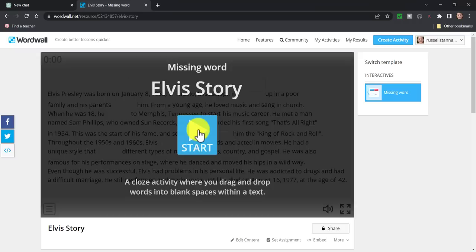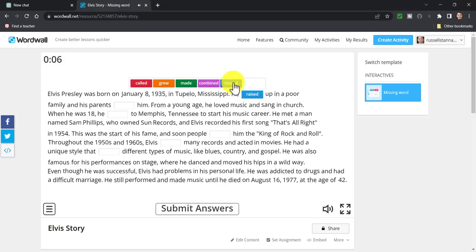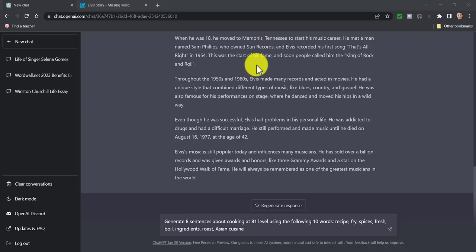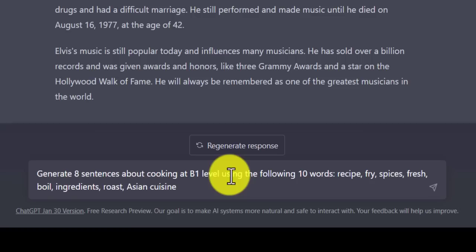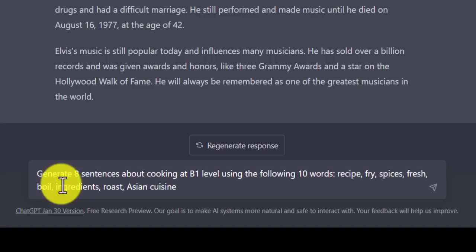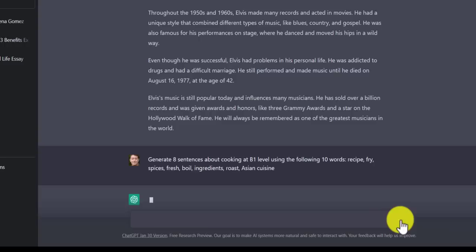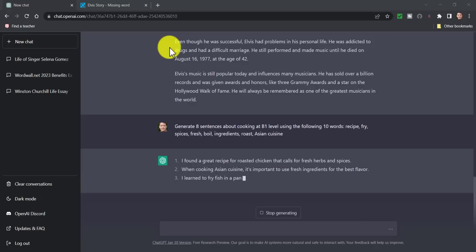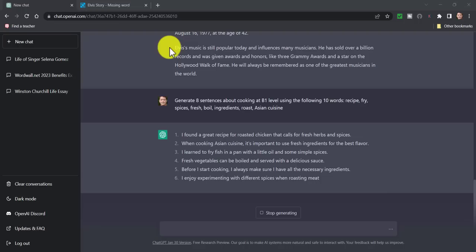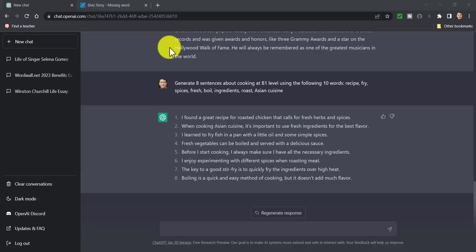Students can even use their phones, scan it, and do the activity on their phones in the classroom. Let's have a quick look at the activity — we've got the text about Elvis Presley and you would drag the words in. Once finished, click 'Submit Answers' and it tells you if you got them right or wrong. Now I'm going to show you another example — I've asked ChatGPT to generate eight sentences about cooking at B1 level using these 10 words: recipe, fryer, spices, fresh, boil, ingredients, roast, Asian cuisine.